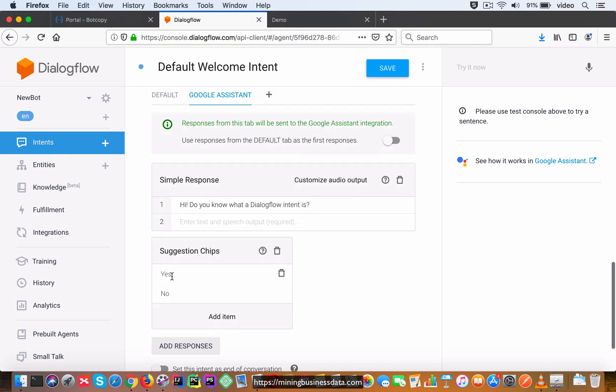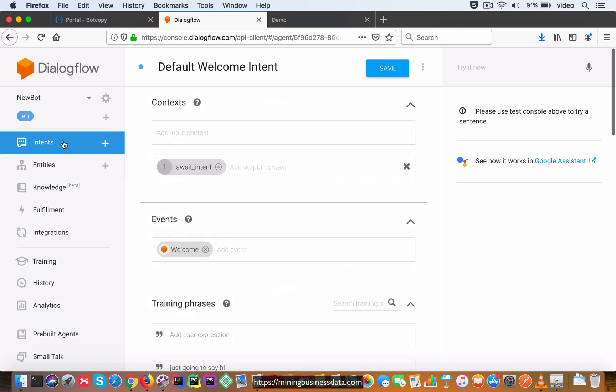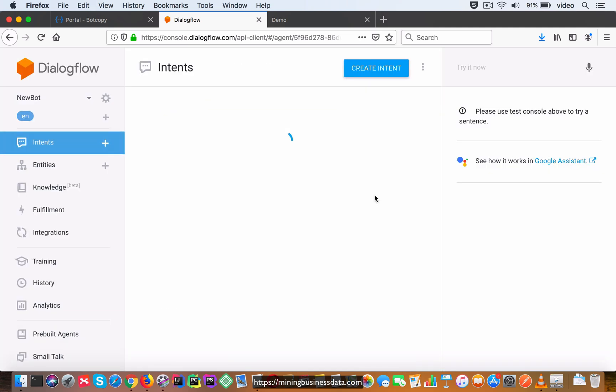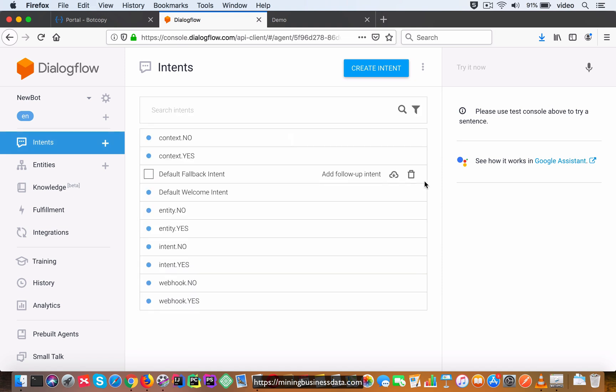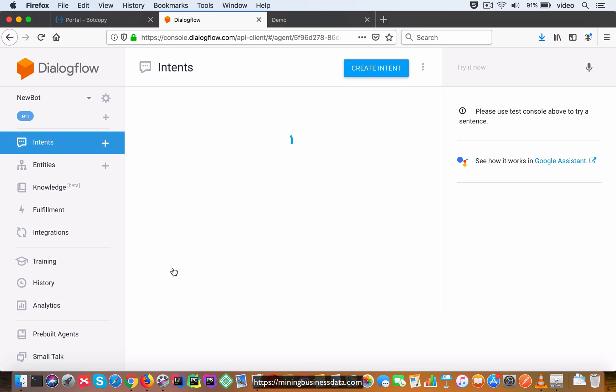And the pattern effectively is going to be repeated. In fact, now if you were to go into this intent called intent.yes, again you will see that it's going to be something similar where the await_intent is going to be set as the input context.